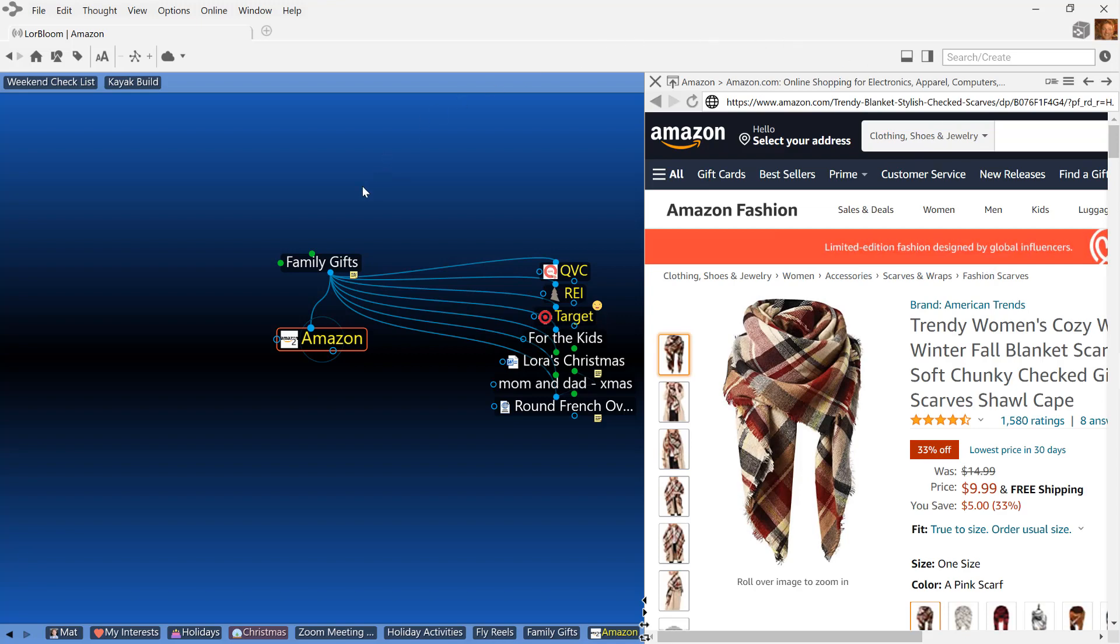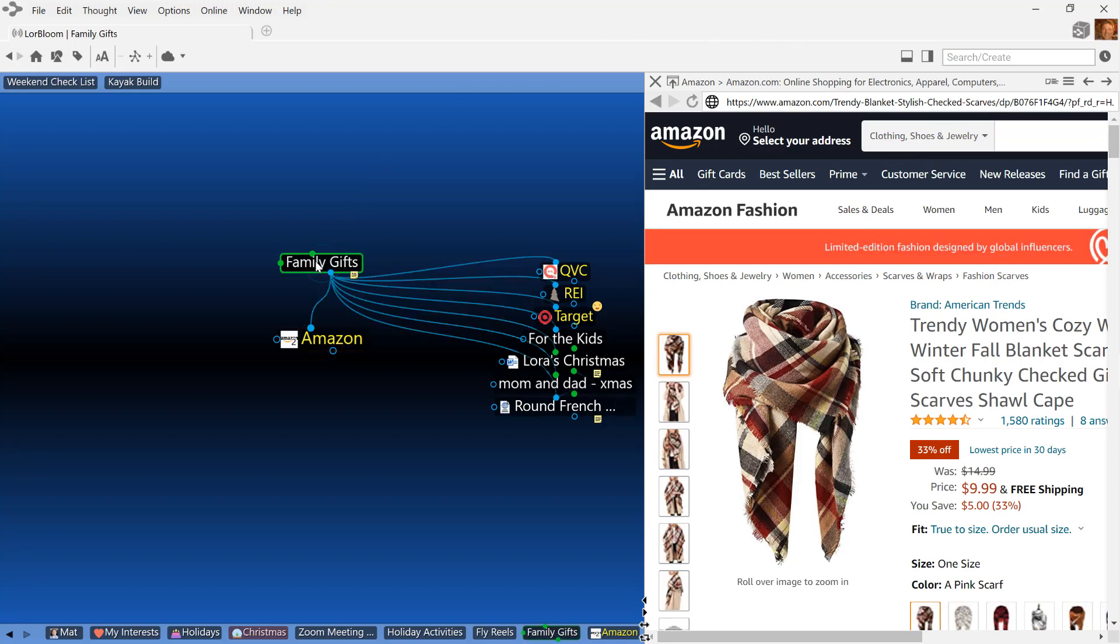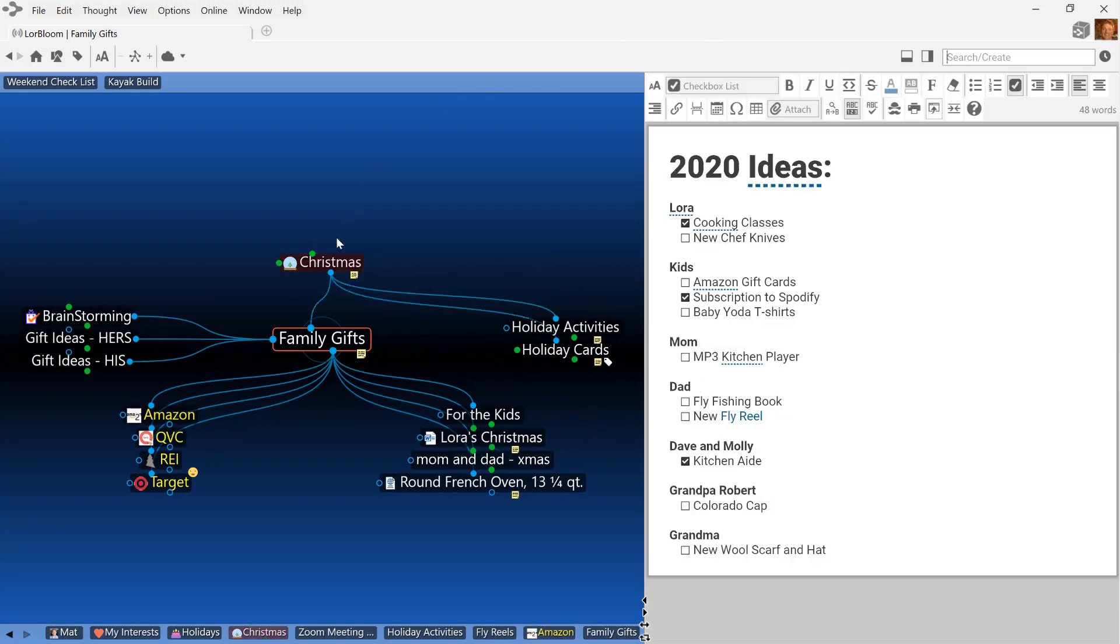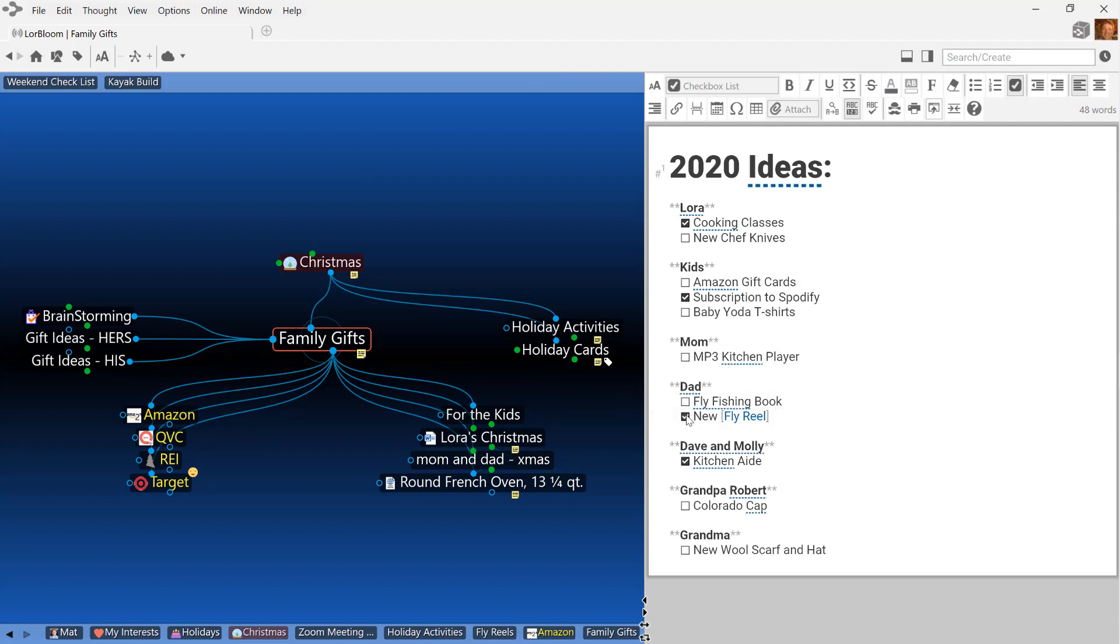And when I complete a purchase, I can return to my note and check the item off my list, so I'll always remember what's been taken care of and what still needs to get done.